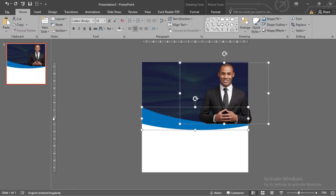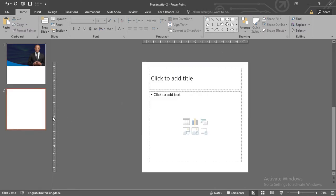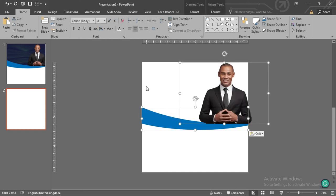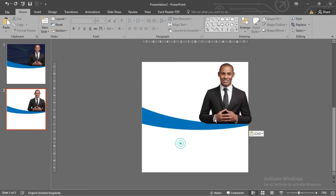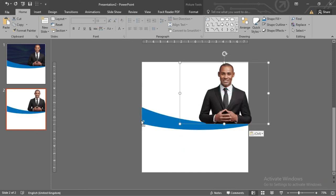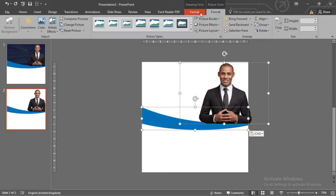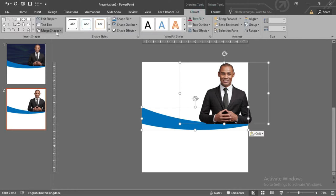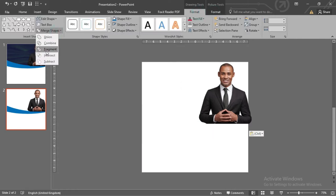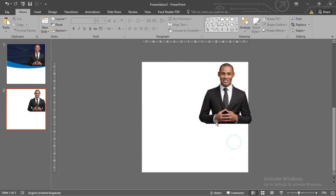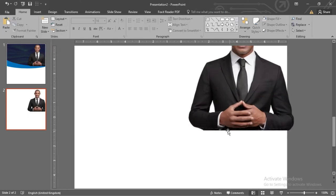Press Control+M to open a new slide and paste them there. We want the picture to blend with the bottom shape. While pressing the Control key, select the picture and also the shape. Under Format, go to Merge Shapes and select Fragment. Now zoom in and delete the unwanted portion.